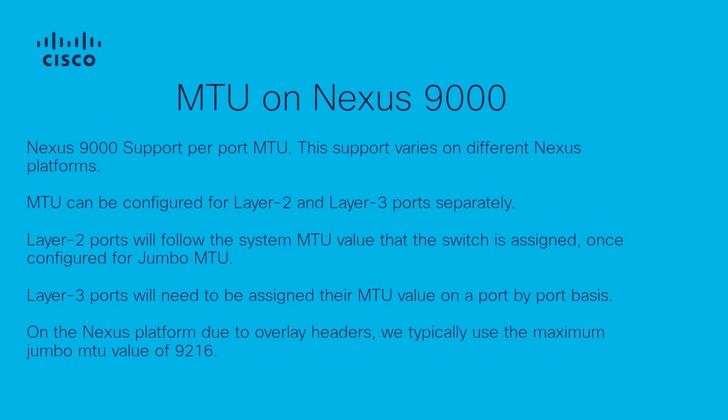MTU can be configured on layer 2 and layer 3 interfaces. Layer 2 interfaces can follow the system jumbo MTU value whereas layer 3 interfaces are assigned on a per-port basis. On the Nexus platform the default jumbo MTU value of 9216 bytes is used.